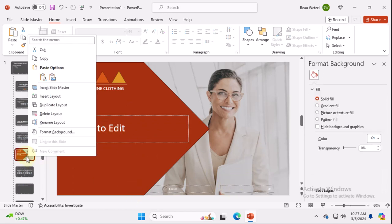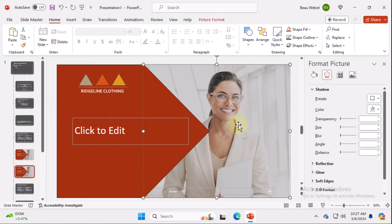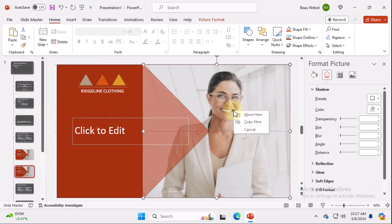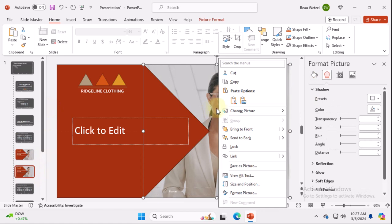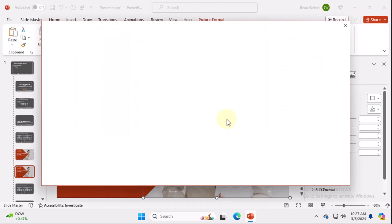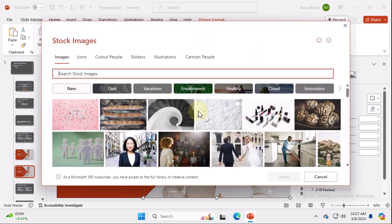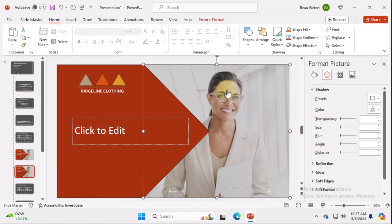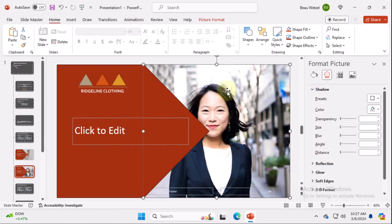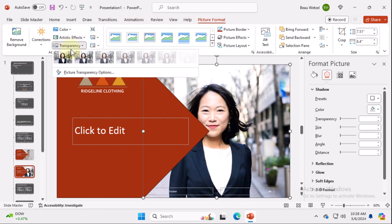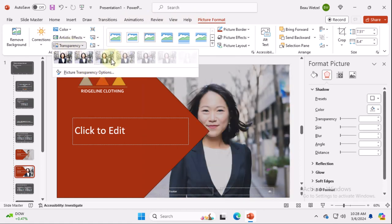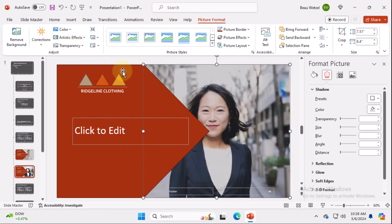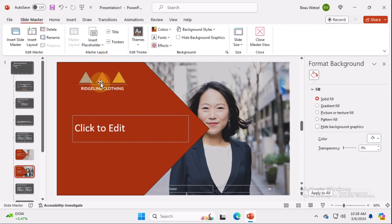And so what you can do with this is you can duplicate it and we can put a different stock image. So right click it, change picture, change picture from stock images. And sometimes it does remove the transparency. So we're going to go ahead and do that again. There we go. That way it kind of matches the theme of that color there.